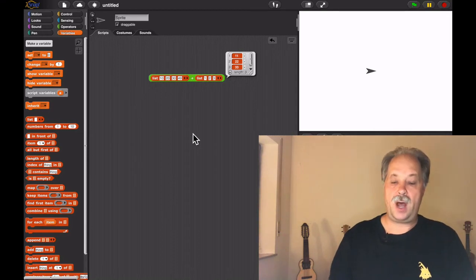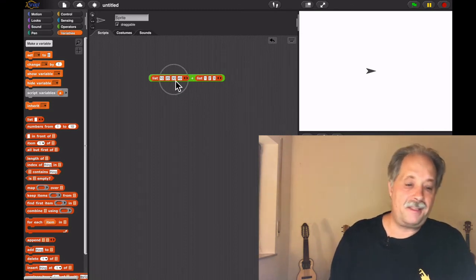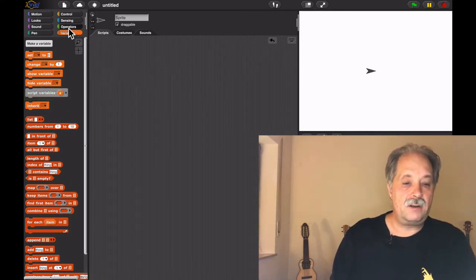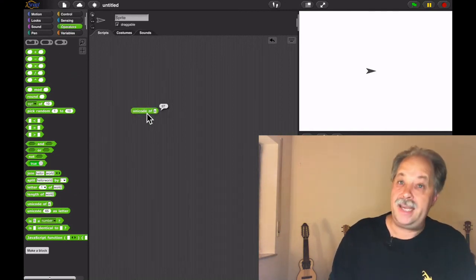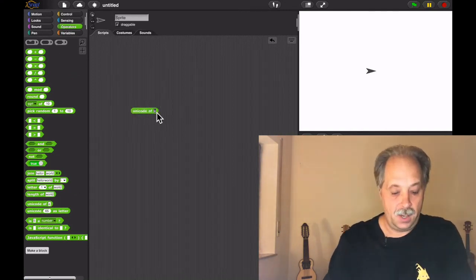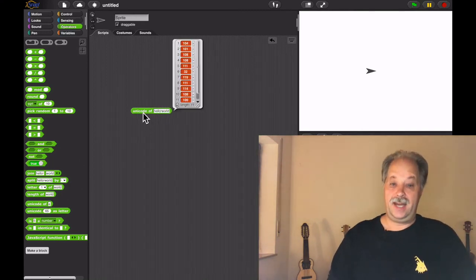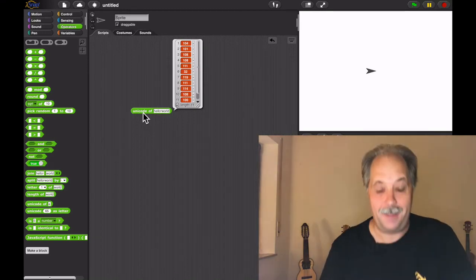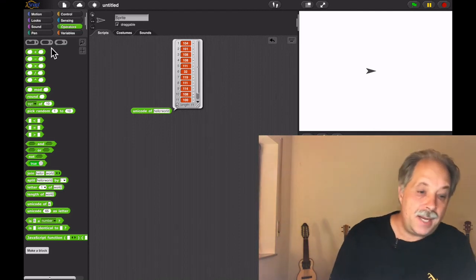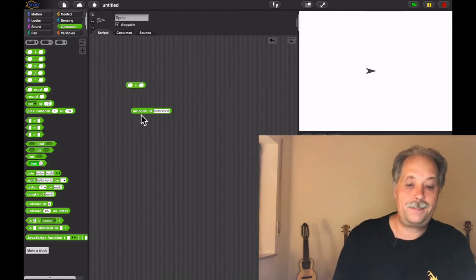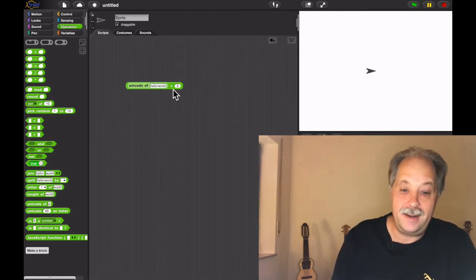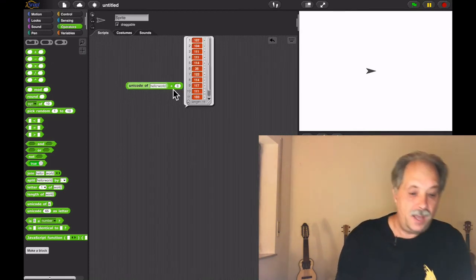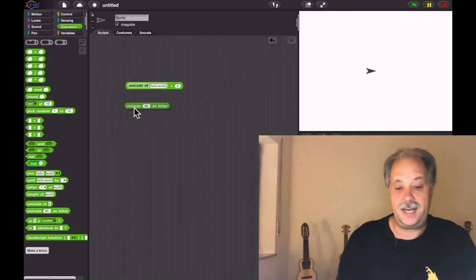So building on this, we can do some fun things. We go to operators. We can get the unicode code of 'a' and it's a number, it's 97. We can also get the unicode of 'hello world'. Now we get a list of numbers. Now since this is a list, we can use the plus operator to add plus three to every number.